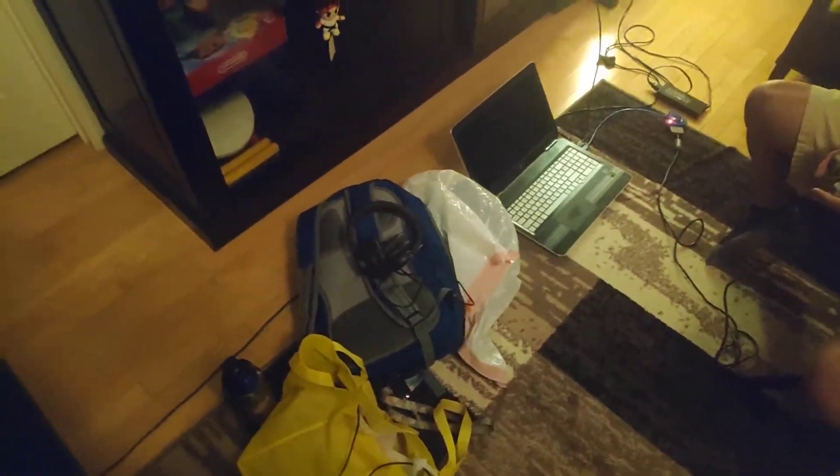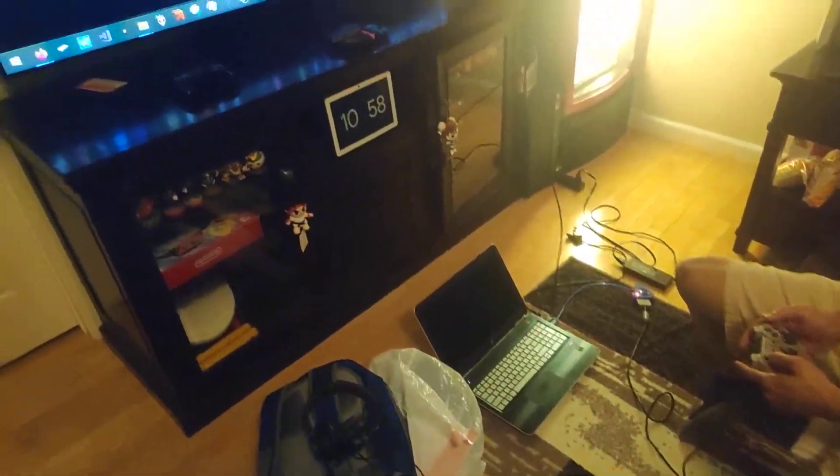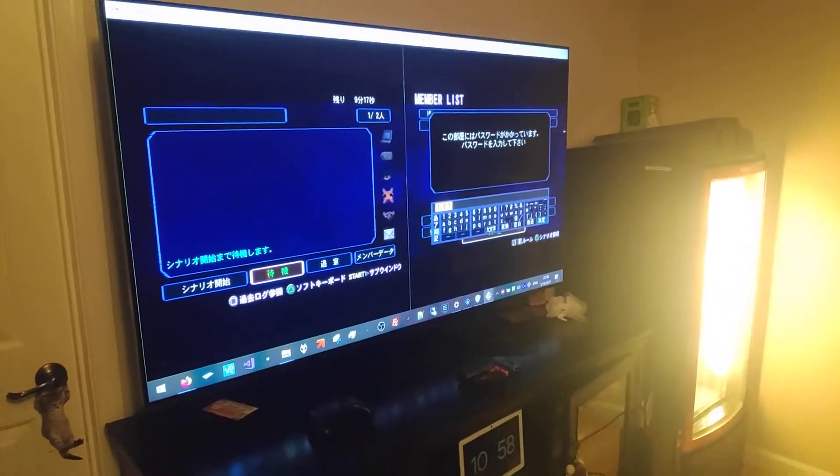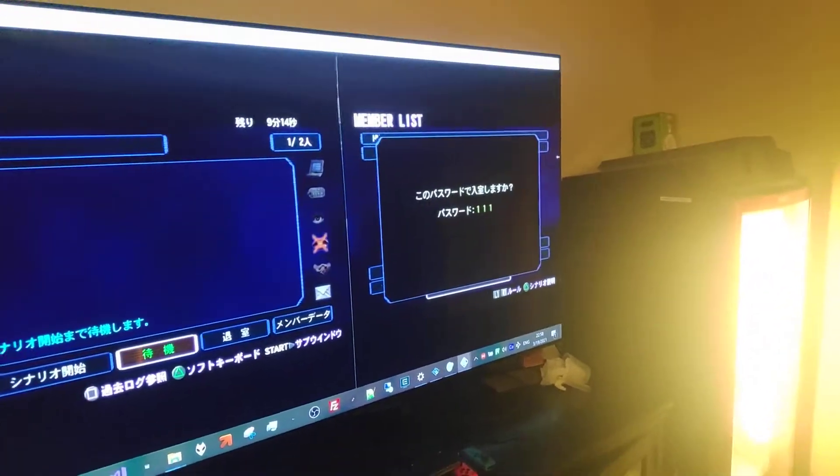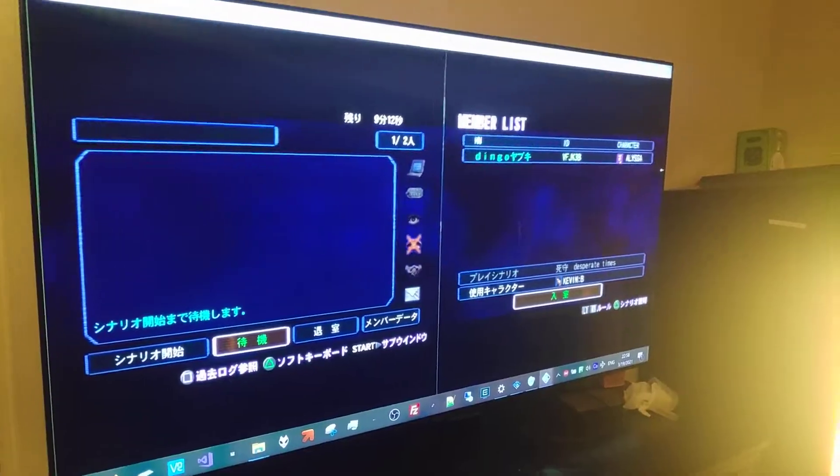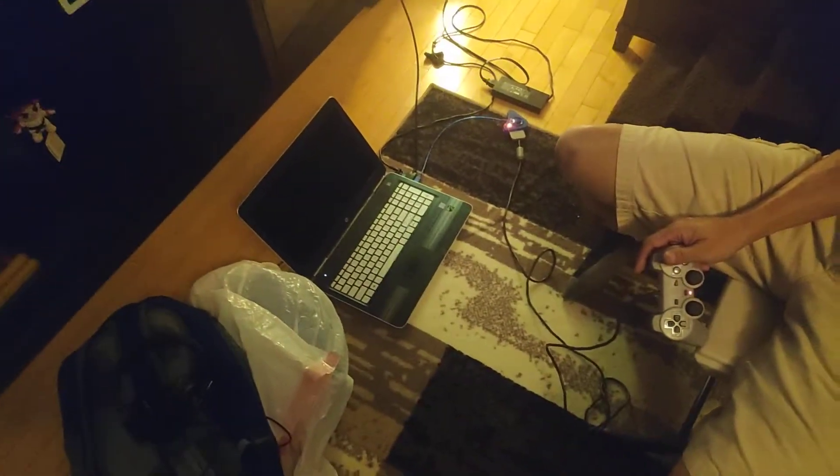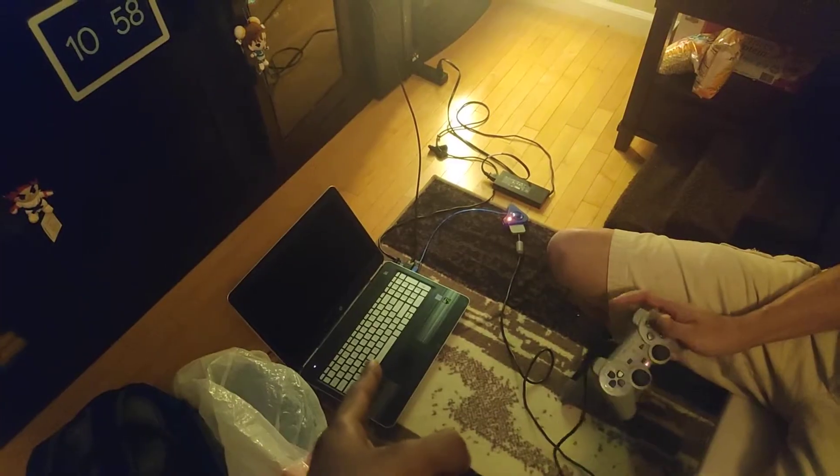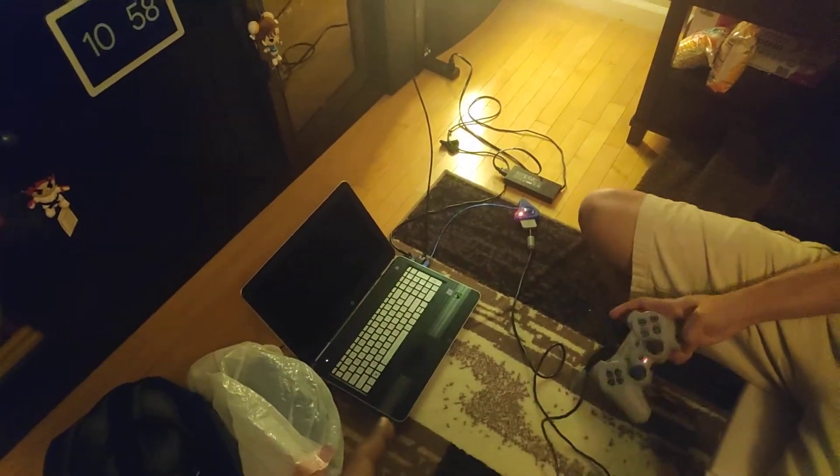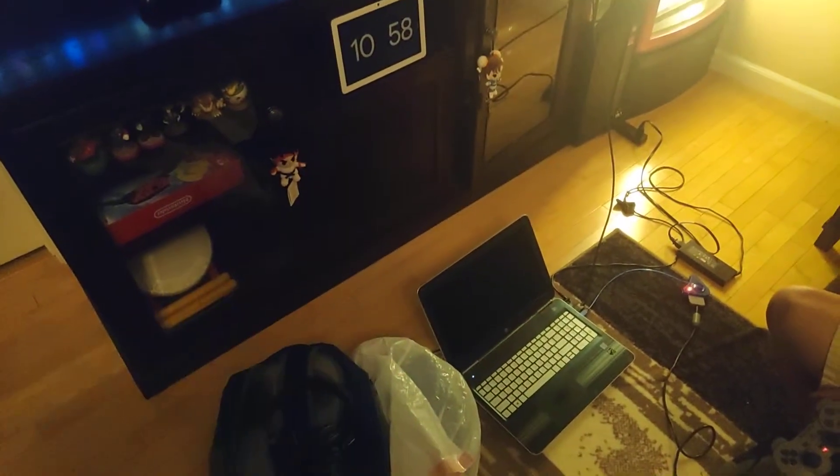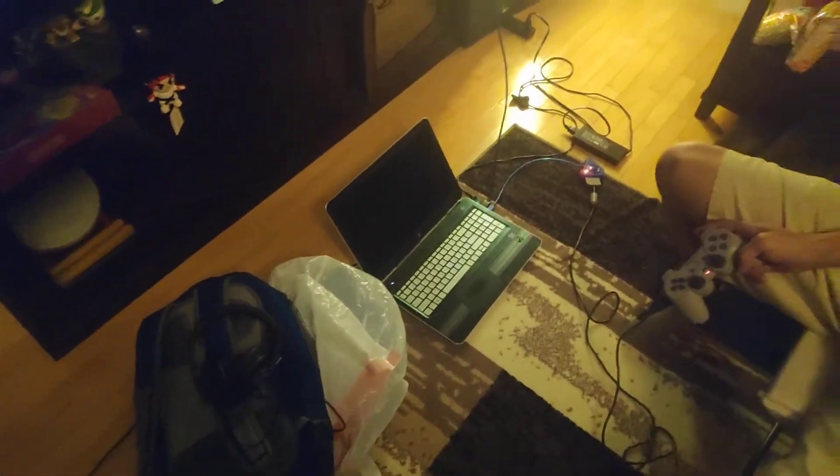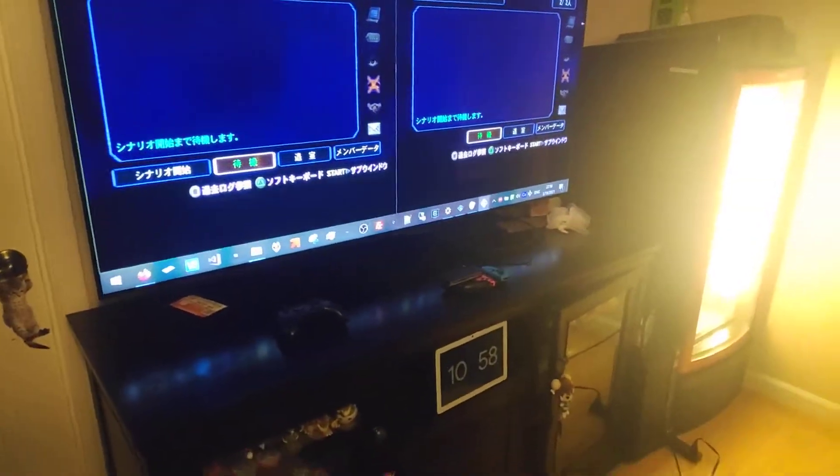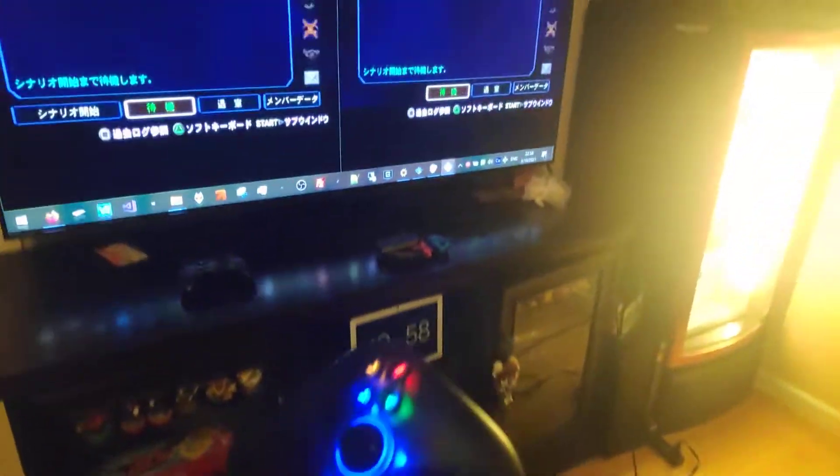Okay, so we have Resident Evil Outbreak running on PCSX2, two instances of it, and we have a PS1 to USB converter and a Bluetooth controller running off of one computer. We are going to play online together.